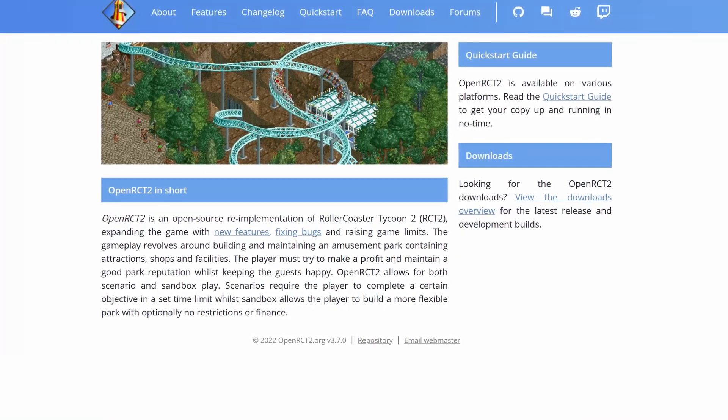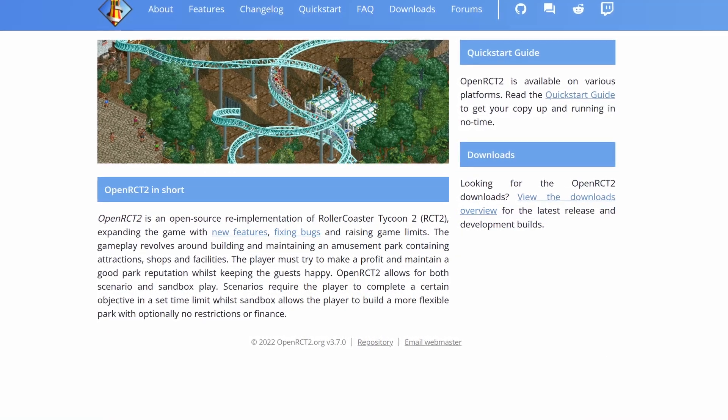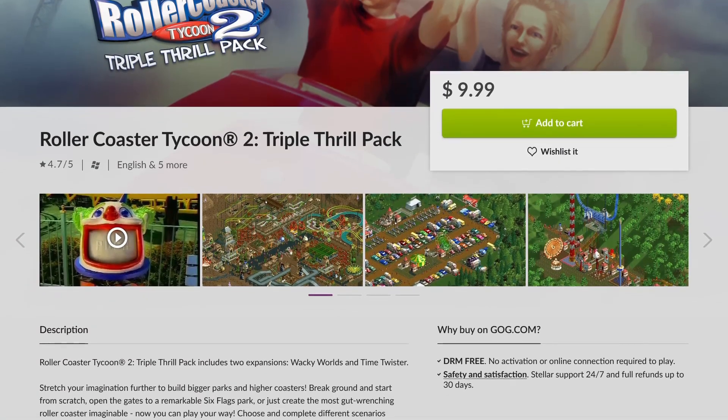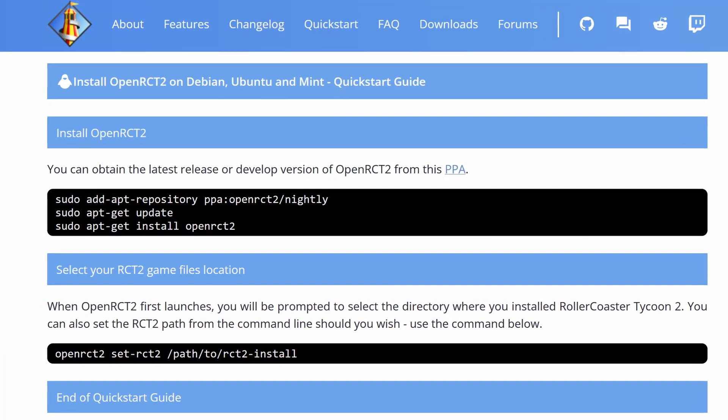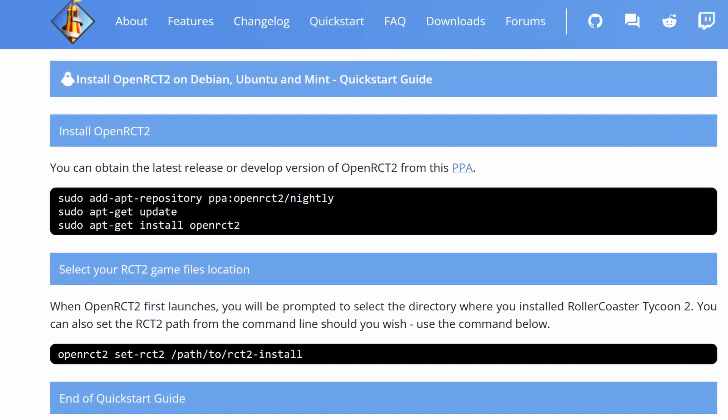OpenRCT2 is an open source re-implementation of Rollercoaster Tycoon 2, so it doesn't use the game files directly. You need to buy those separately, and then they can be joined to the executable from the open source re-implementation. So it sounded like it would work on Linux without Wine or Box86.